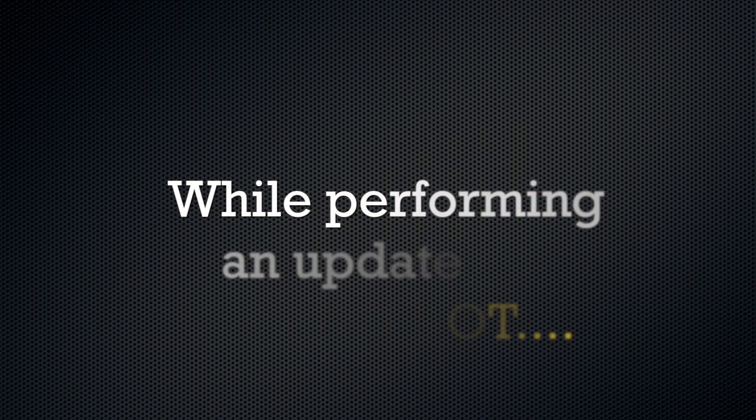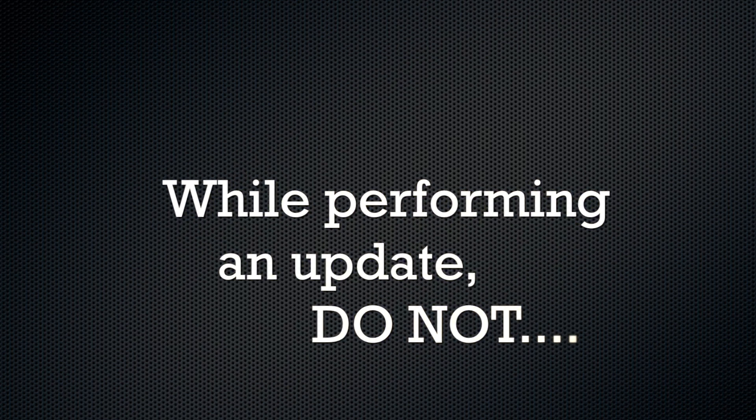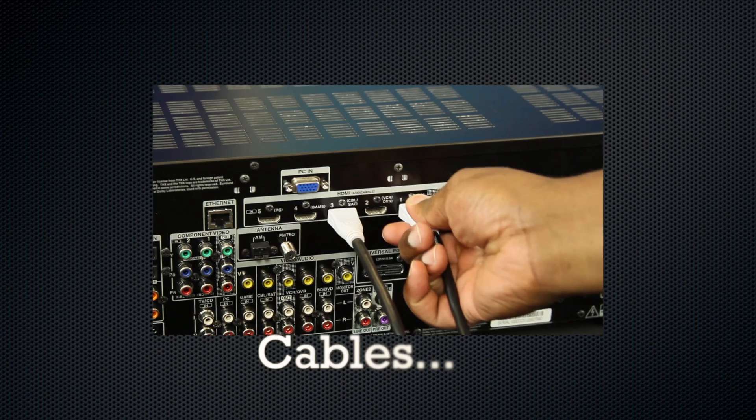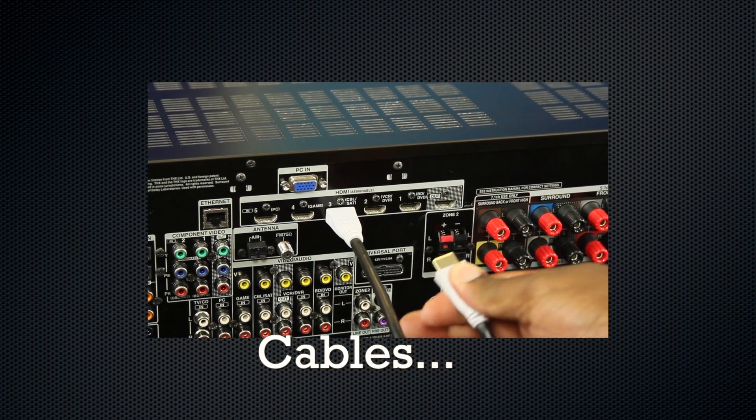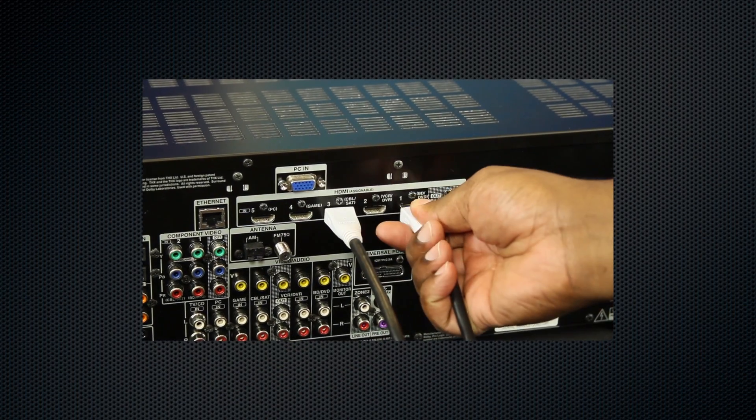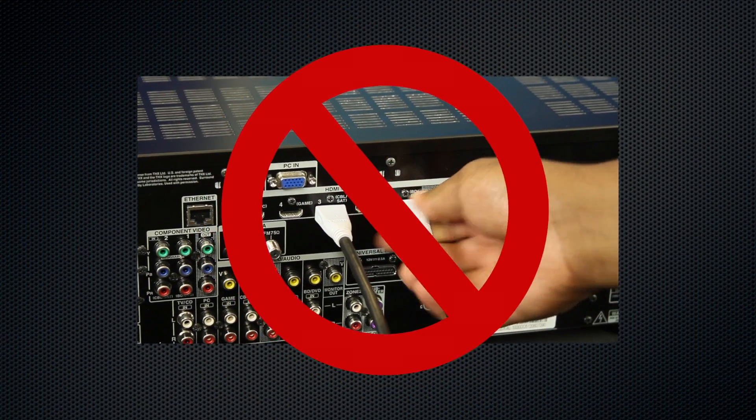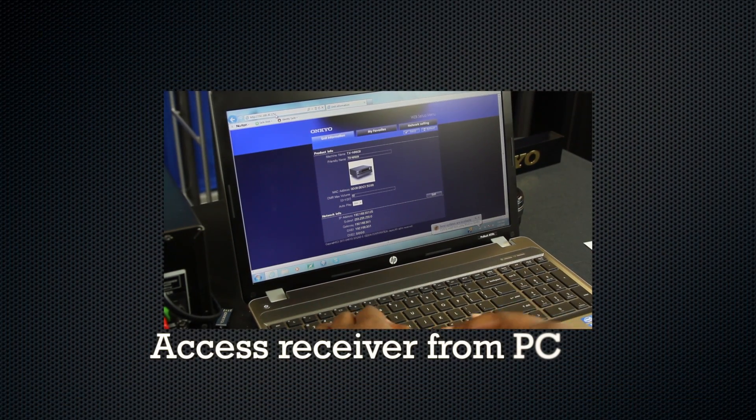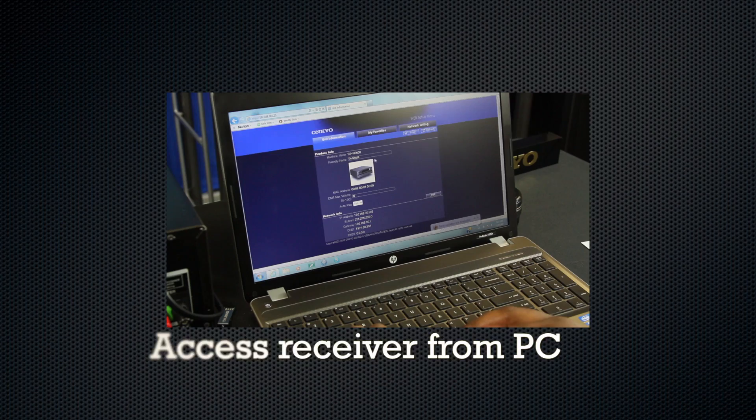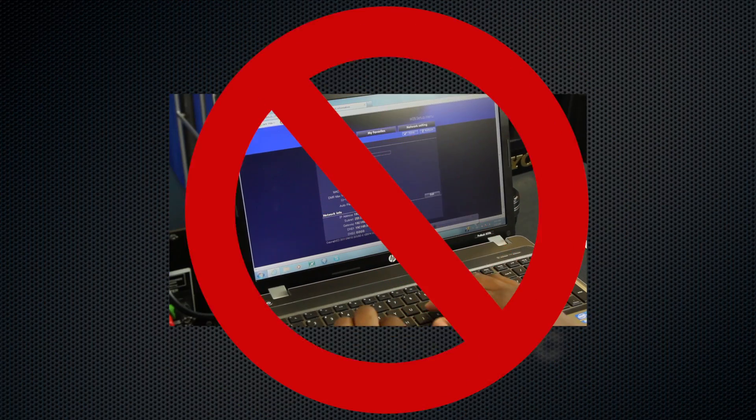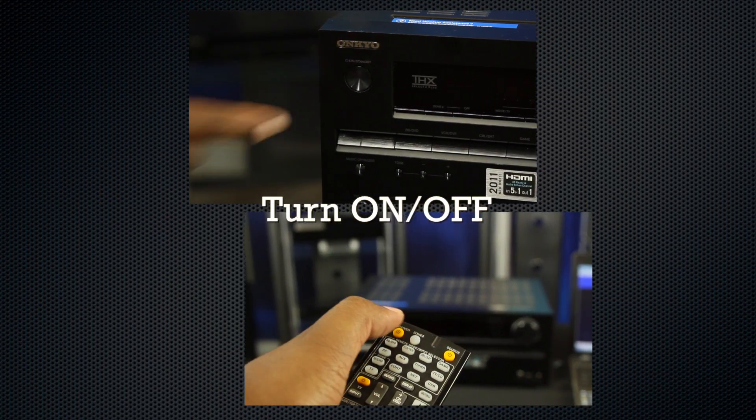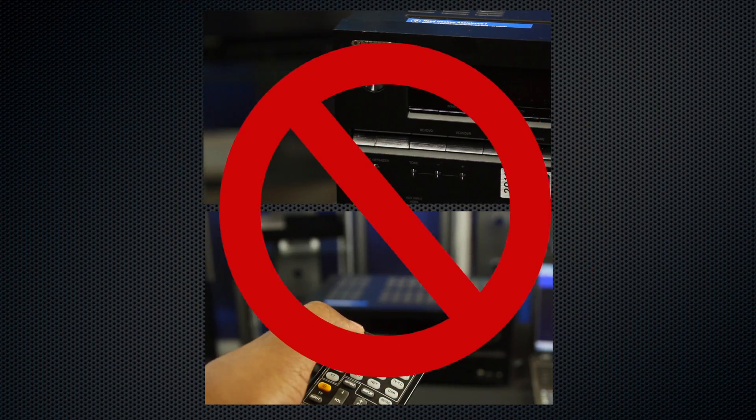While performing an update, please do not touch any cable or devices connected to the AV receiver during the update process, attempt to access the AV receiver from your PC while it is being updated, or shut down the AV receiver while it is being updated.